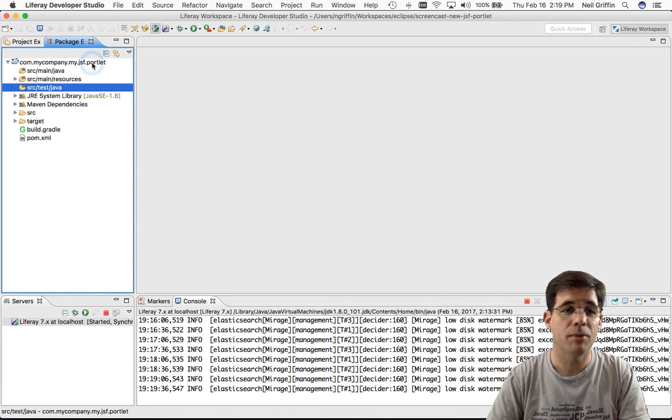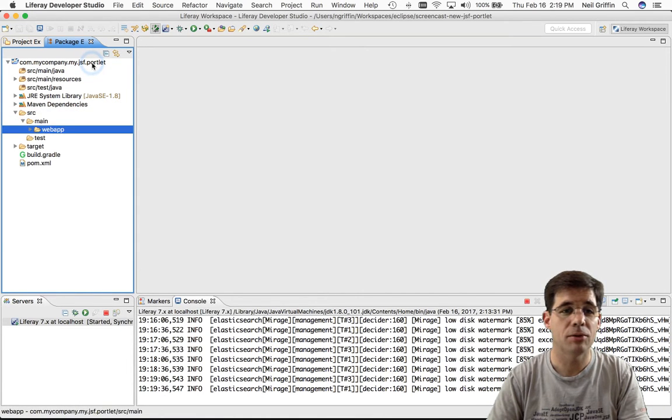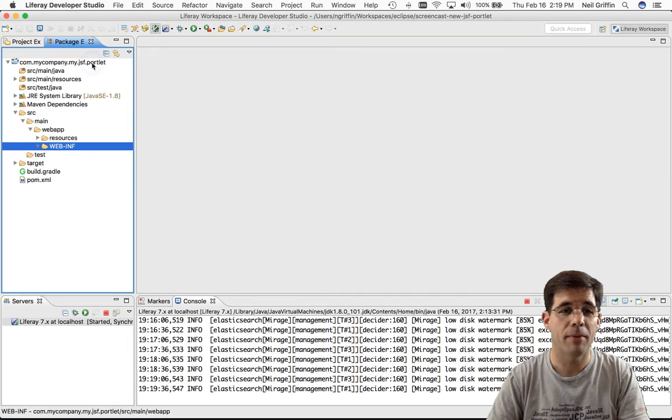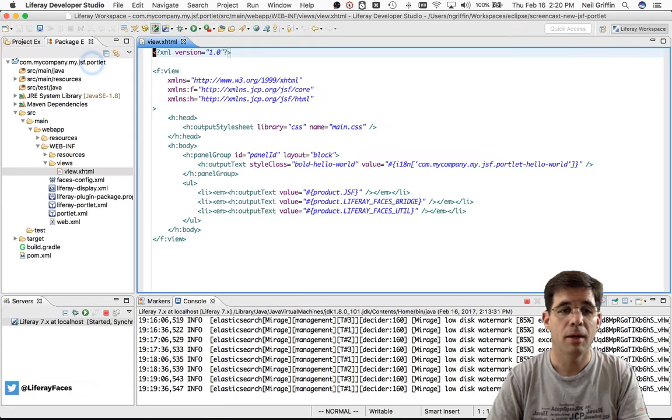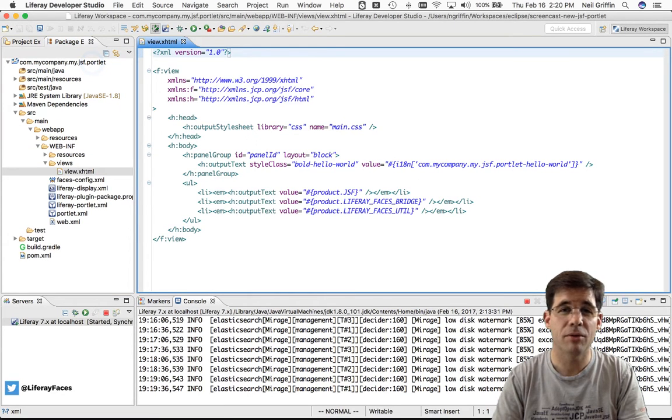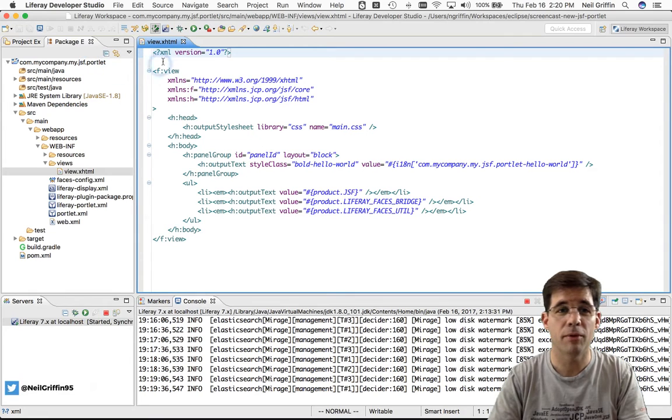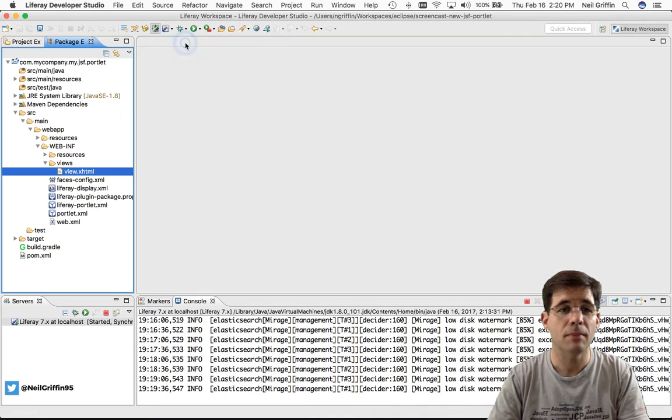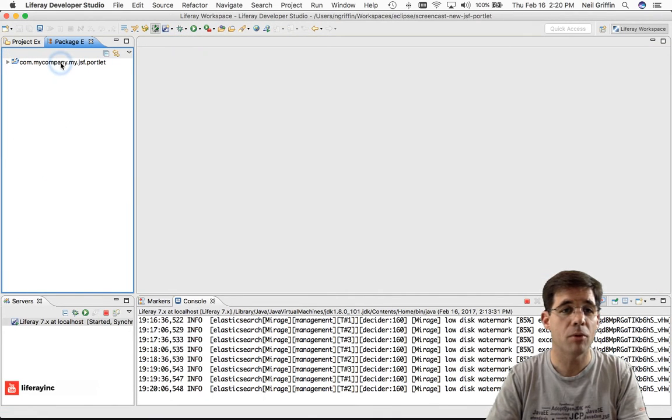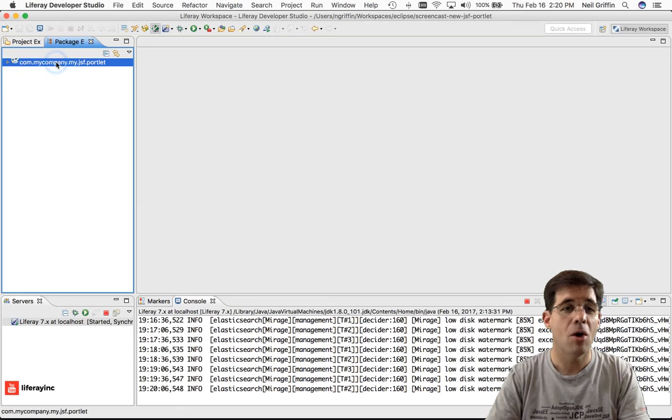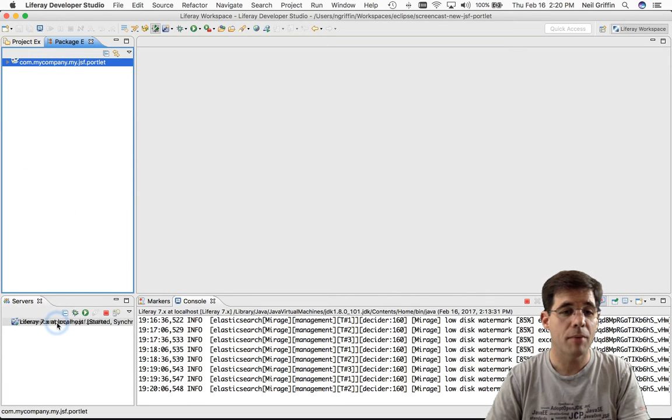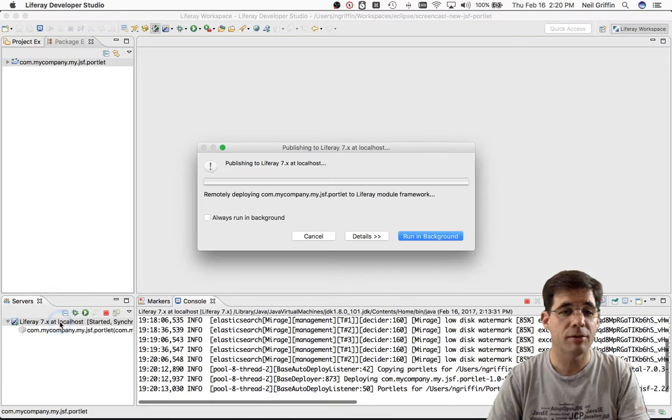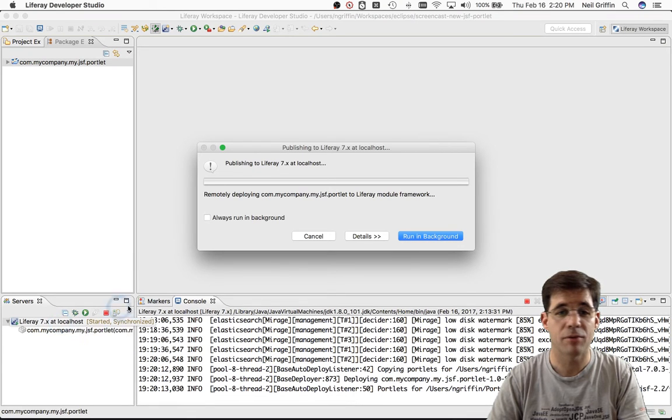It's a very simple project. I'll just dive down into Source Main WebApp, WEB-INF, Views, and here's my default facelets view. It's kind of a hello world type of view. And in order to get this portlet deployed to Liferay Portal 7, all I have to do is drag it down here to my Liferay 7 server that I have defined in my Servers panel.